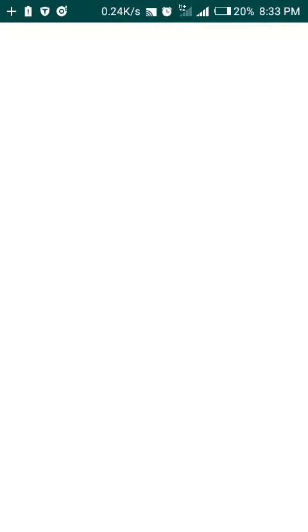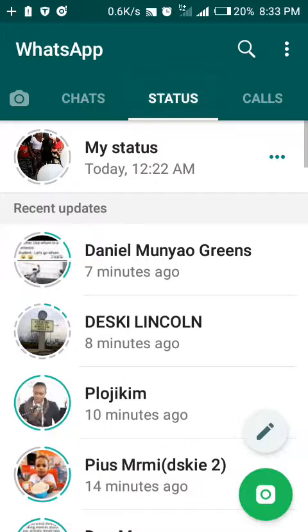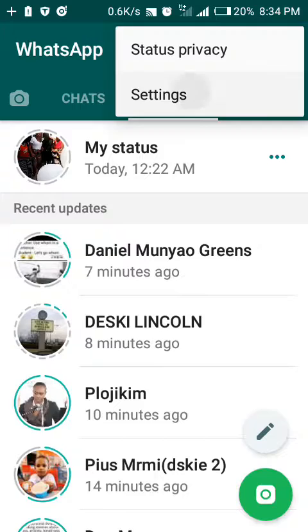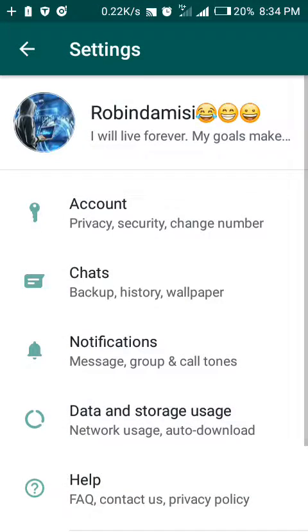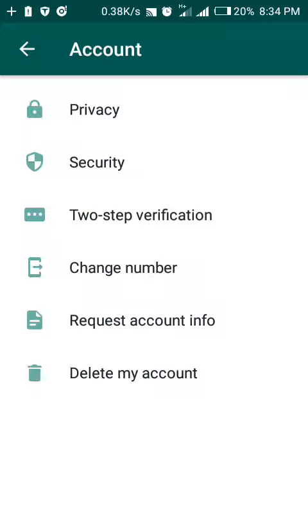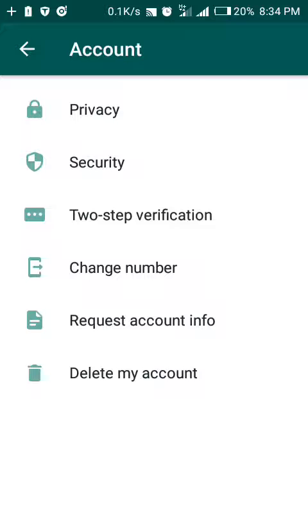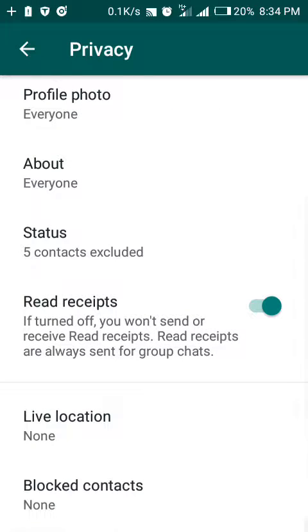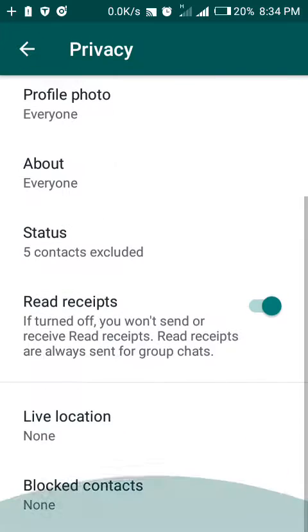The first thing is to go to Settings, then Account, then go to Privacy. You'll see something like Read Receipts. It says: if turned off, you won't see or receive read receipts. Read receipts are always sent for group chats.